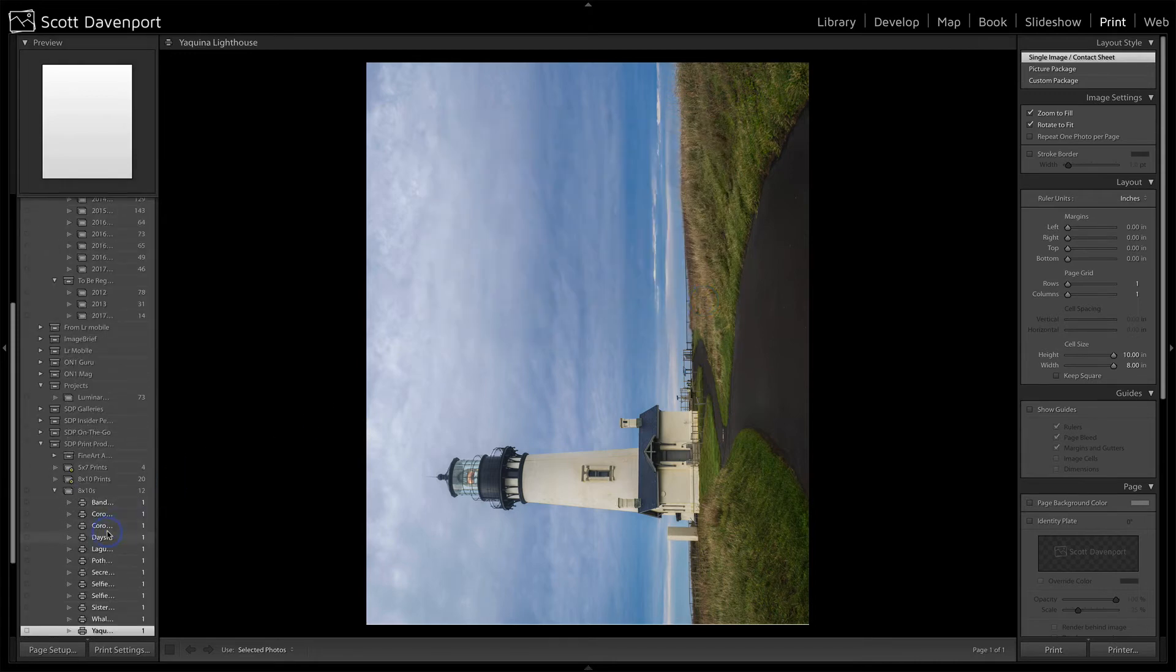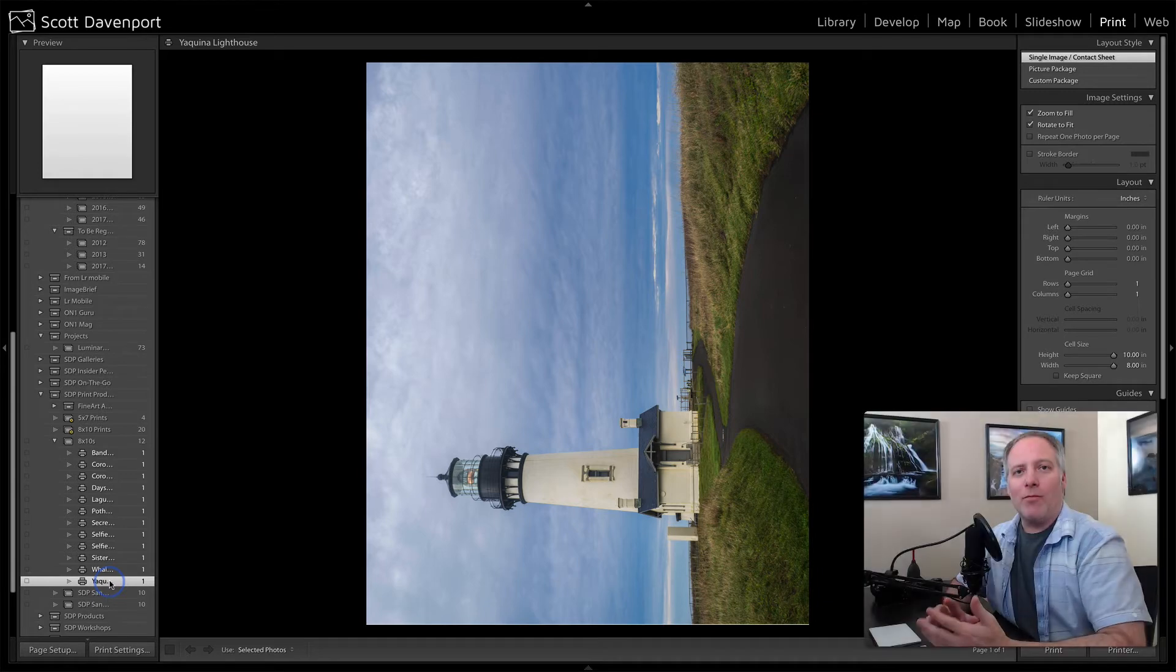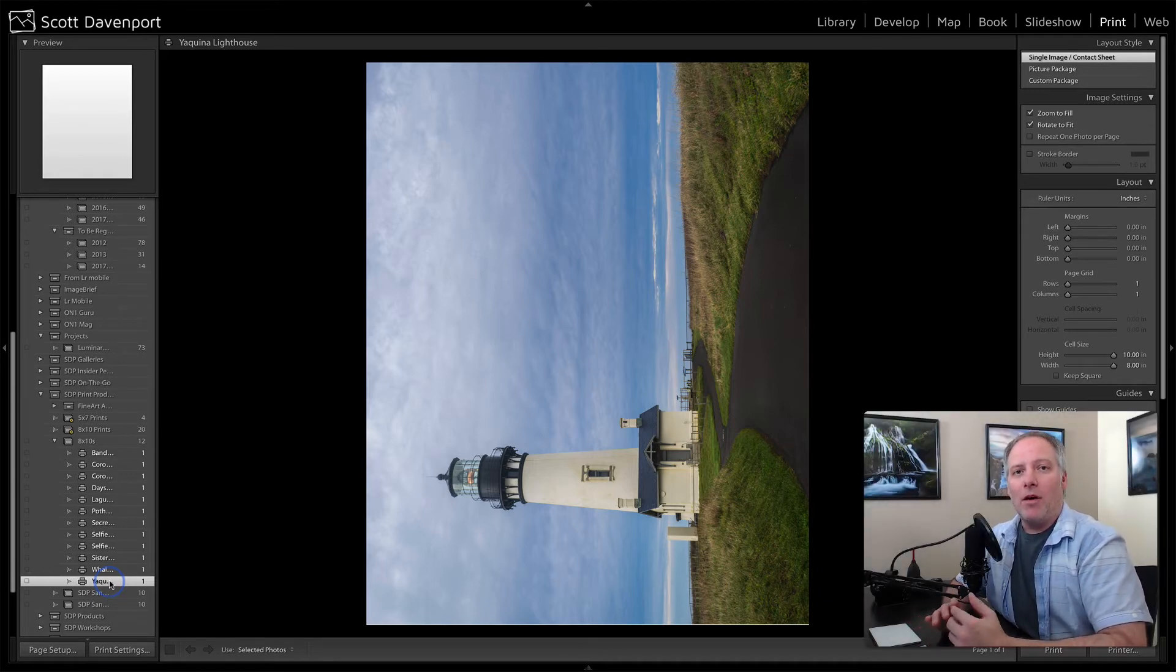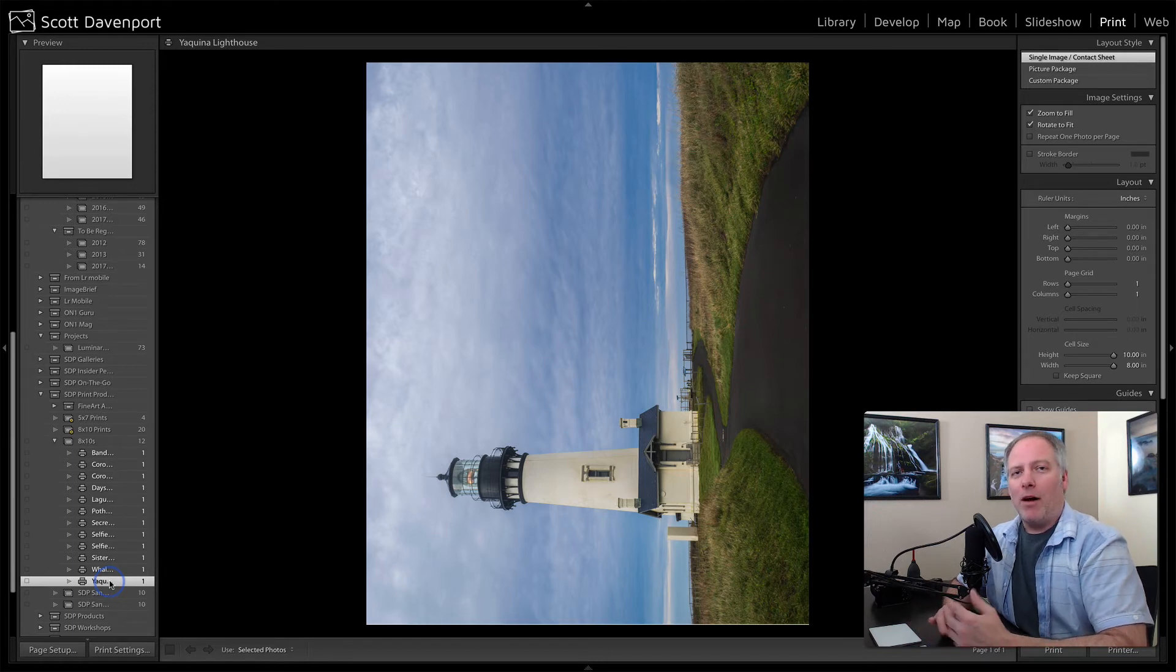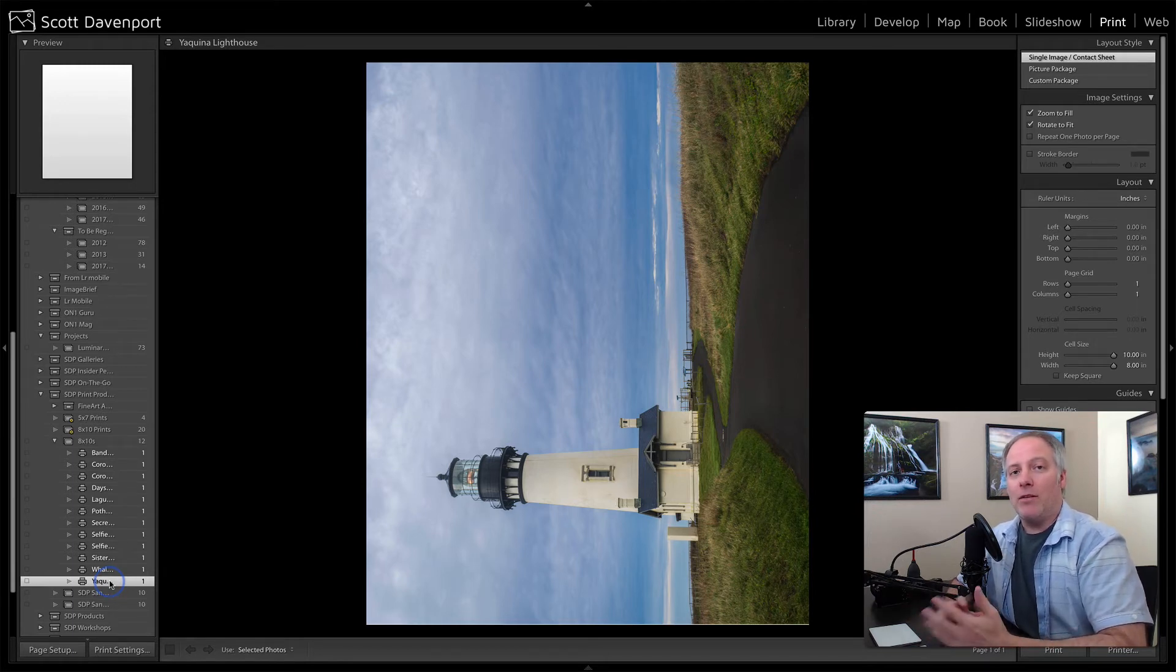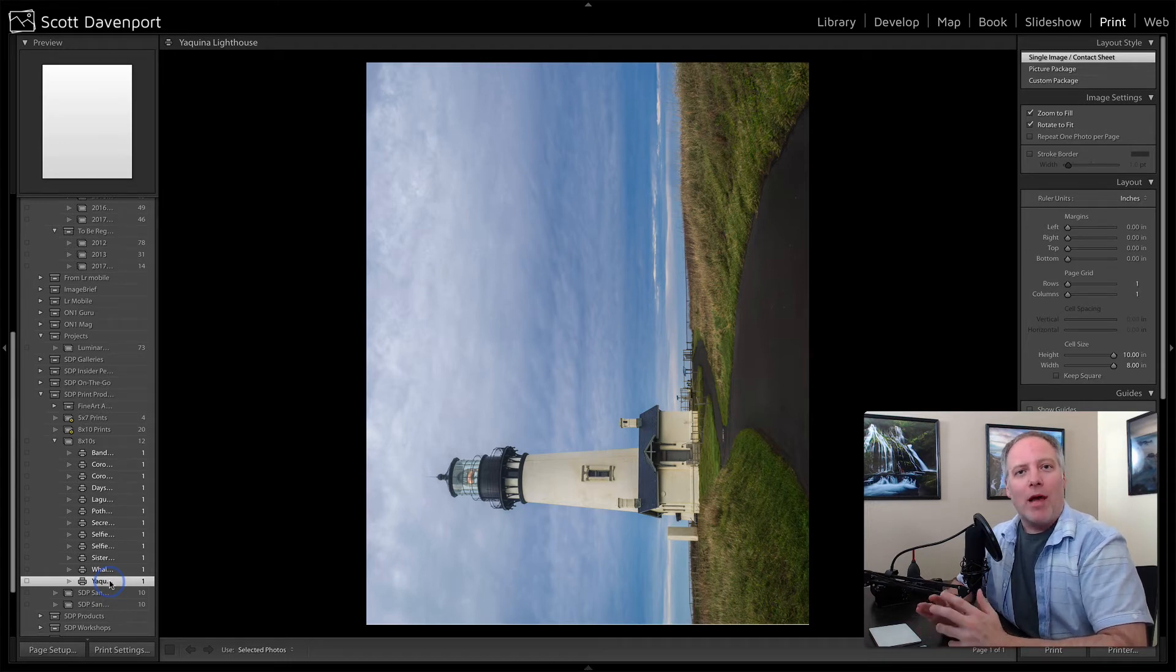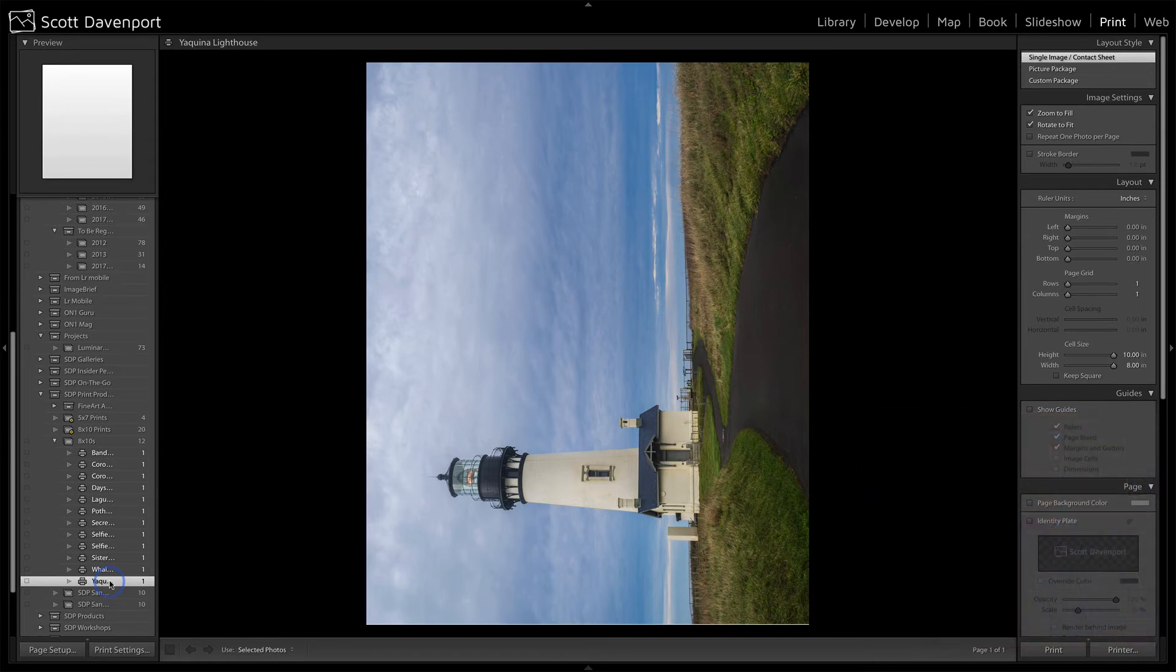Now, what that does is it creates this print object, this print version of this photo. It saves all of the information that's in the print module, all the different settings in our right panel, as well as the crop. So later on, if I go back into this, it's going to remember, how did you print this, where the crop was, what your settings were.